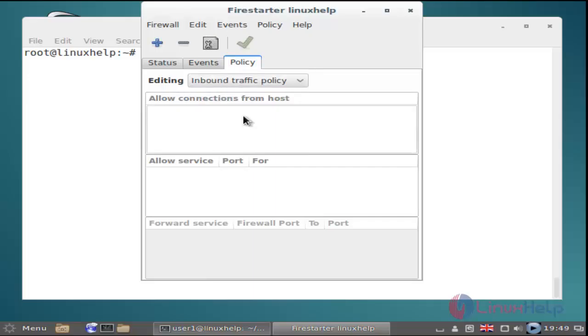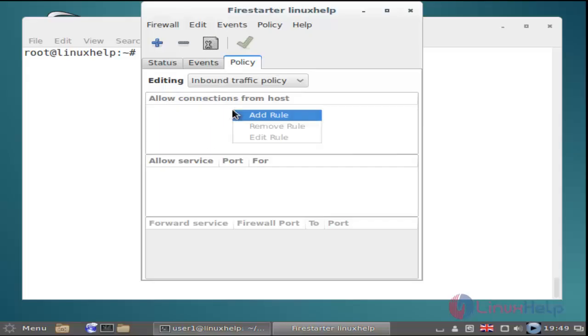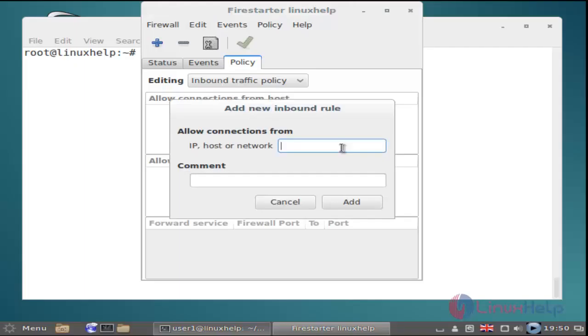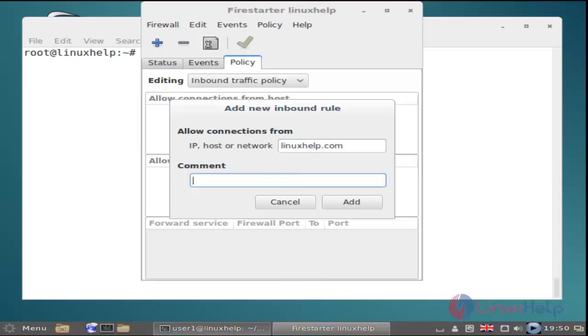Next, I'm showing how to allow connections from a host. Right-click and select add rule. Here you can set IP or hostname for allowing connections. I'm using hostname. Then just click add.